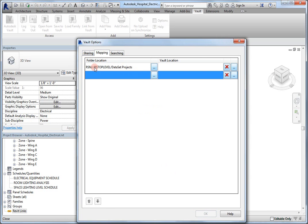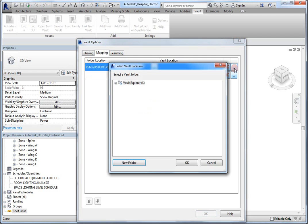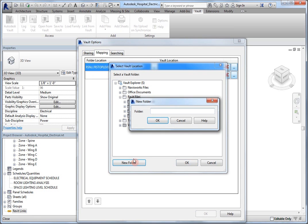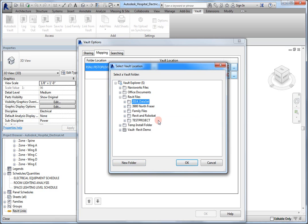So, the folder location on the left-hand side is the Revit server location. The folder location on the right-hand side is going to be a folder I choose for the Vault. I'm going to make a new folder here, this is going to be my 2014 dataset, and click OK.